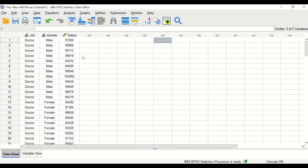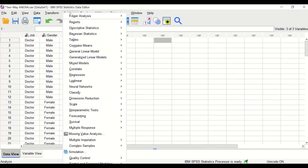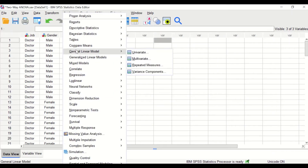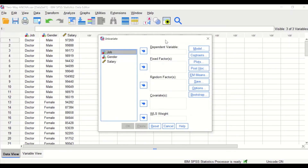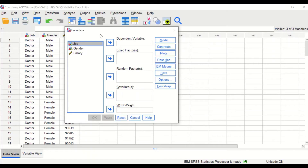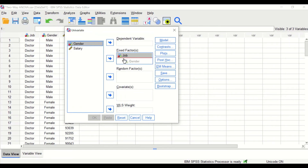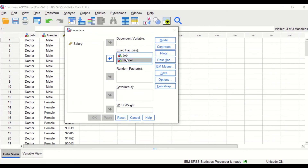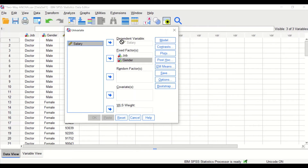To perform two-way ANOVA in SPSS, click on Analyze, scroll down to General Linear Model, and select Univariate. In the new window, drag job into the Fixed Factors box, drag gender into the Fixed Factors box as well, and drag salary — the dependent variable — into the Dependent Variable area.